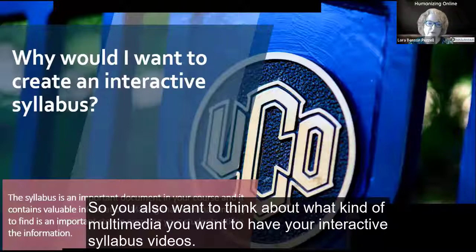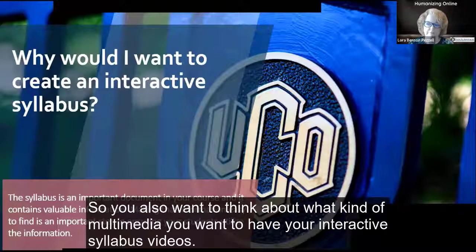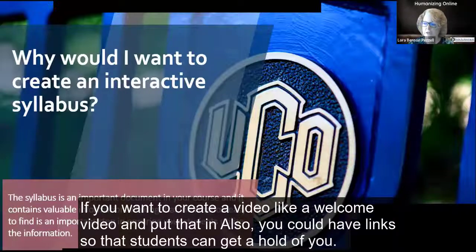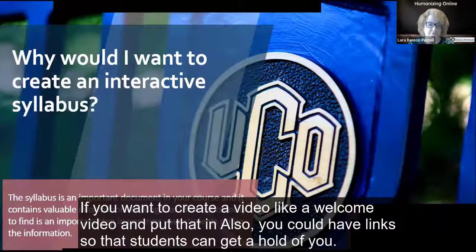You also want to think about what kind of multimedia you want to have in your interactive syllabus — videos, a welcome video you can embed, and links so that students can get a hold of you with your contact information.